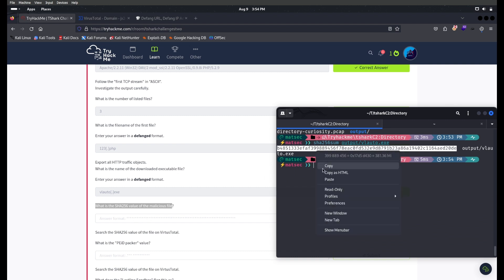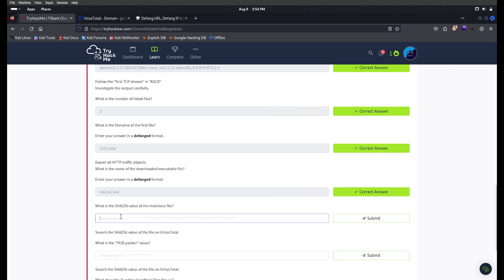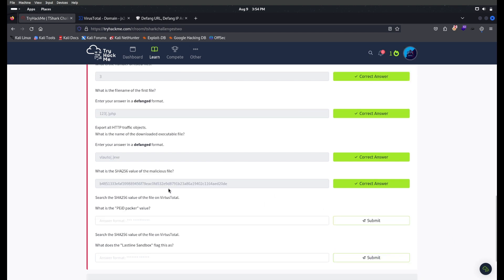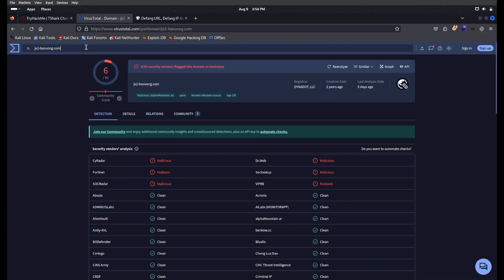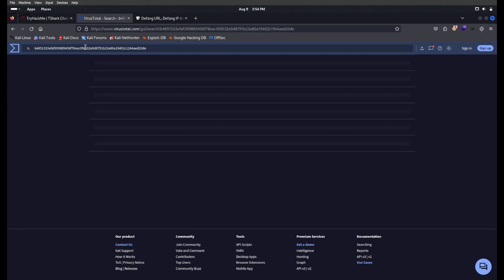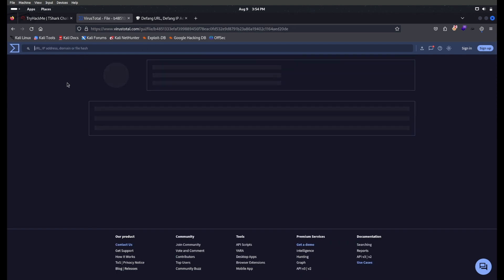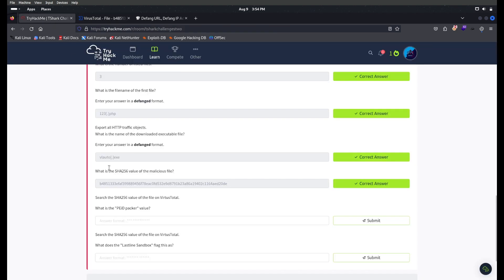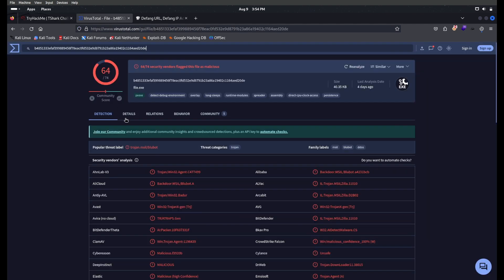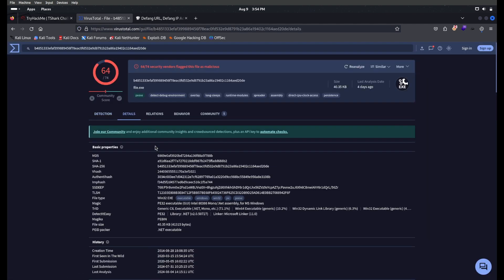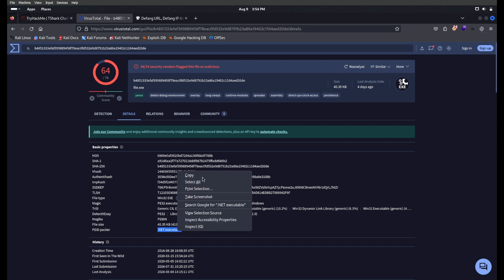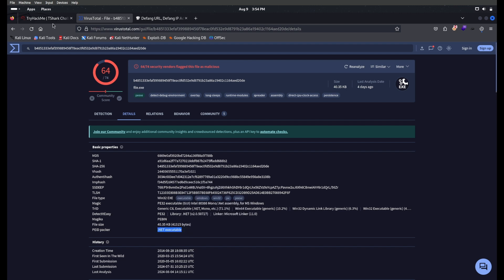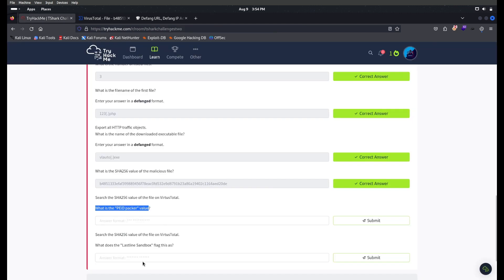Search the SHA256 value of the file on VirusTotal. What is the PEiD packer value? This should be there in Details. The PEiD packer value is .NET executable. Just copy this and paste it.